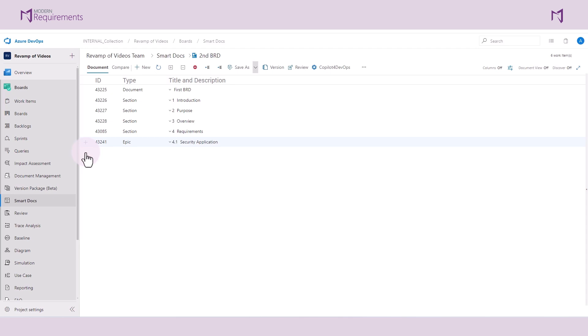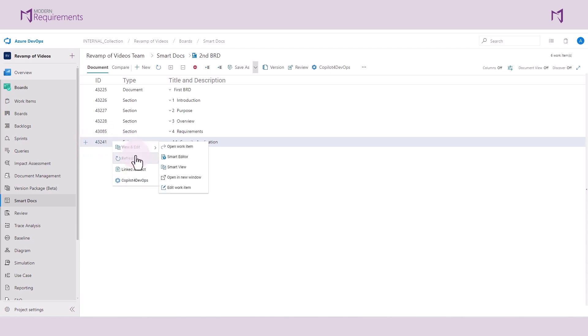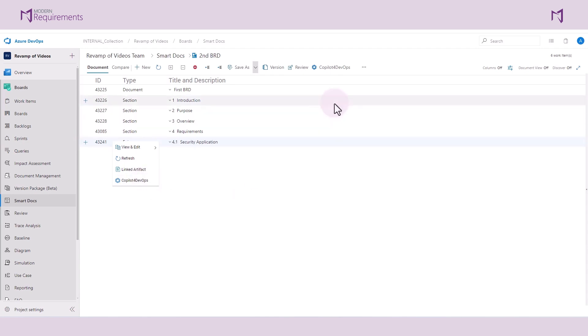Here we see in this BRD that there is an EPIC that's been added called Security Application. If you right-click on the work item, you will then see the Copilot for DevOps menu appears. You can also select Copilot for DevOps from the taskbar at the top.